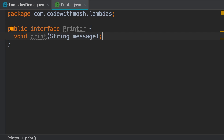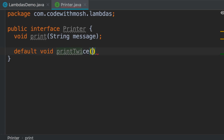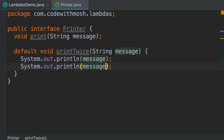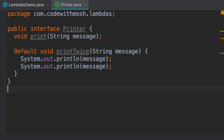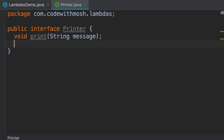Now we have an interface with a single abstract method, so this is a functional interface. Java introduced the concept of default methods in interfaces — these default methods can have implementation. So we can have a default method like: default void printTwice(String message) which prints it twice. What I want to point out is that this interface still has a single abstract method, so it's still a functional interface regardless of how many default or static methods it has. As long as we have a single abstract method, we refer to that interface as a functional interface. Now let me delete this default method.